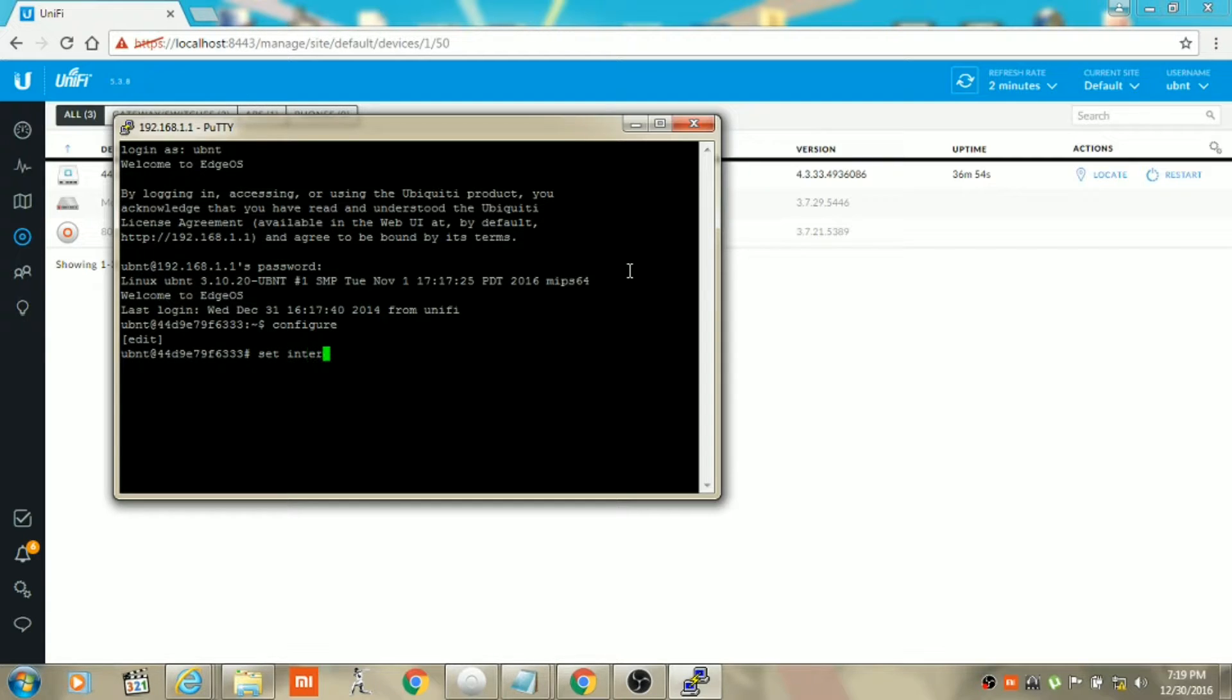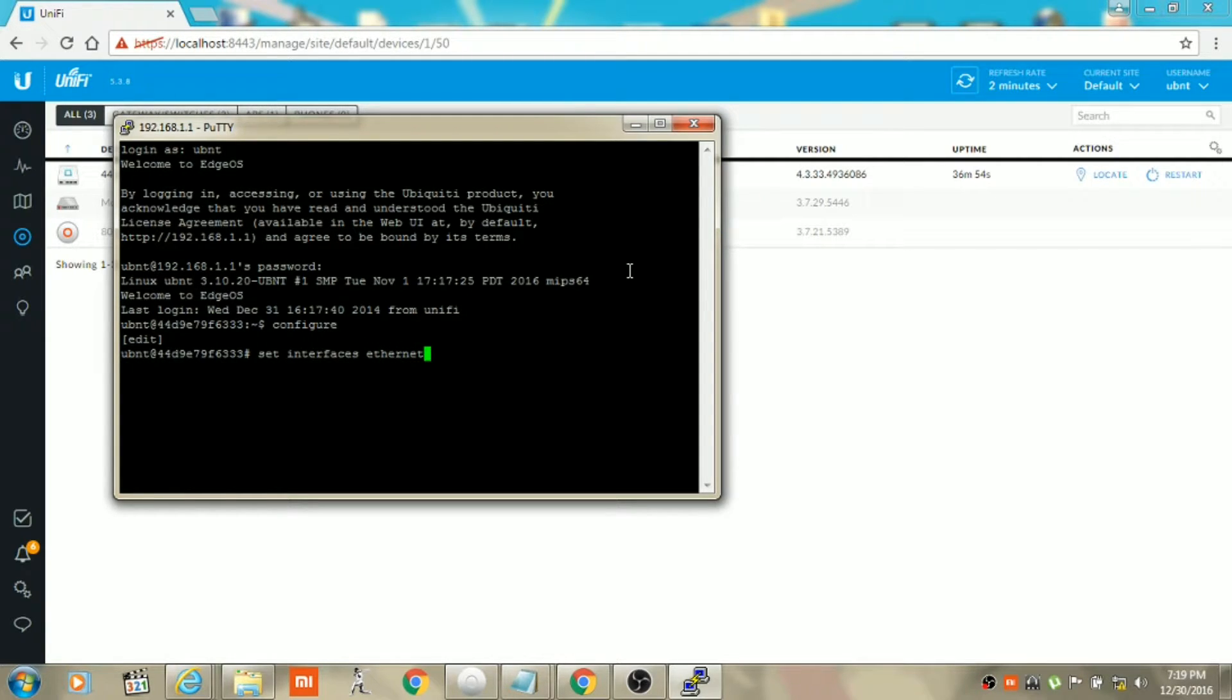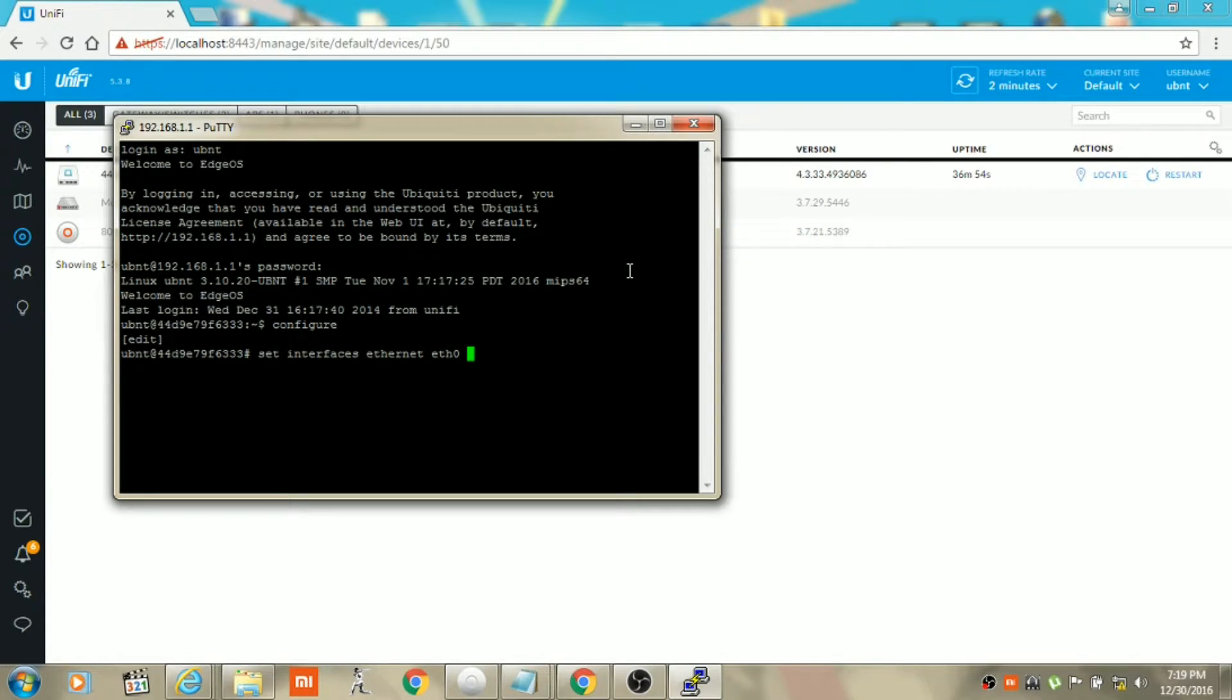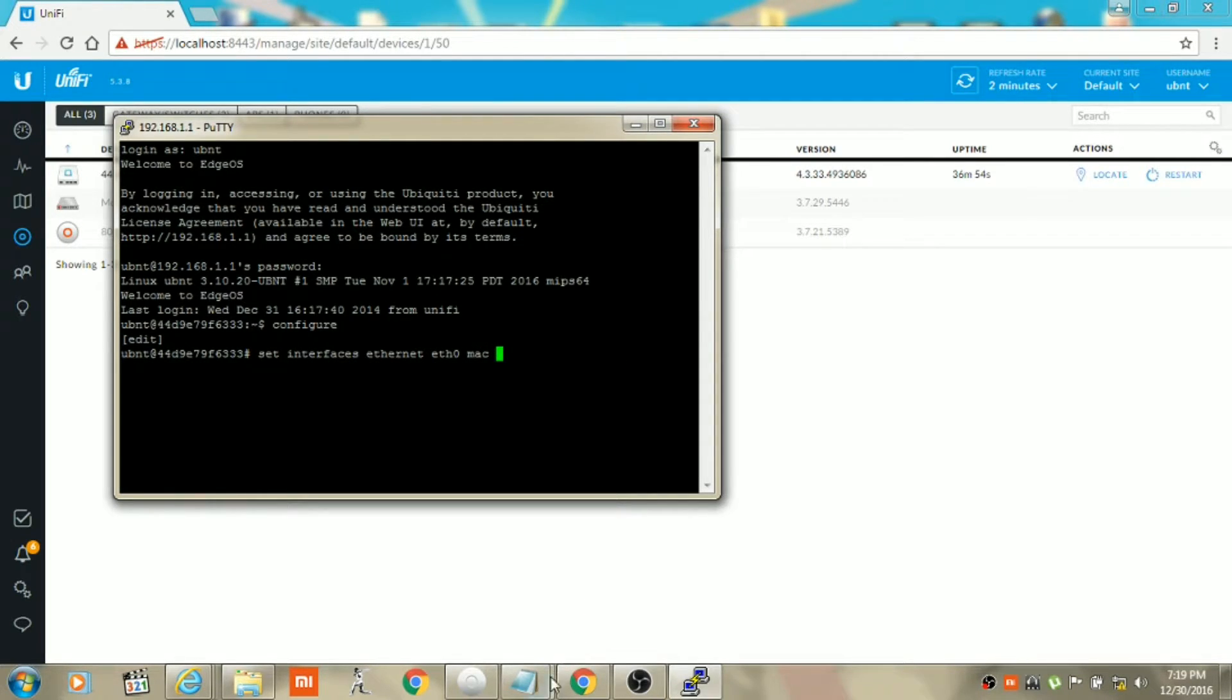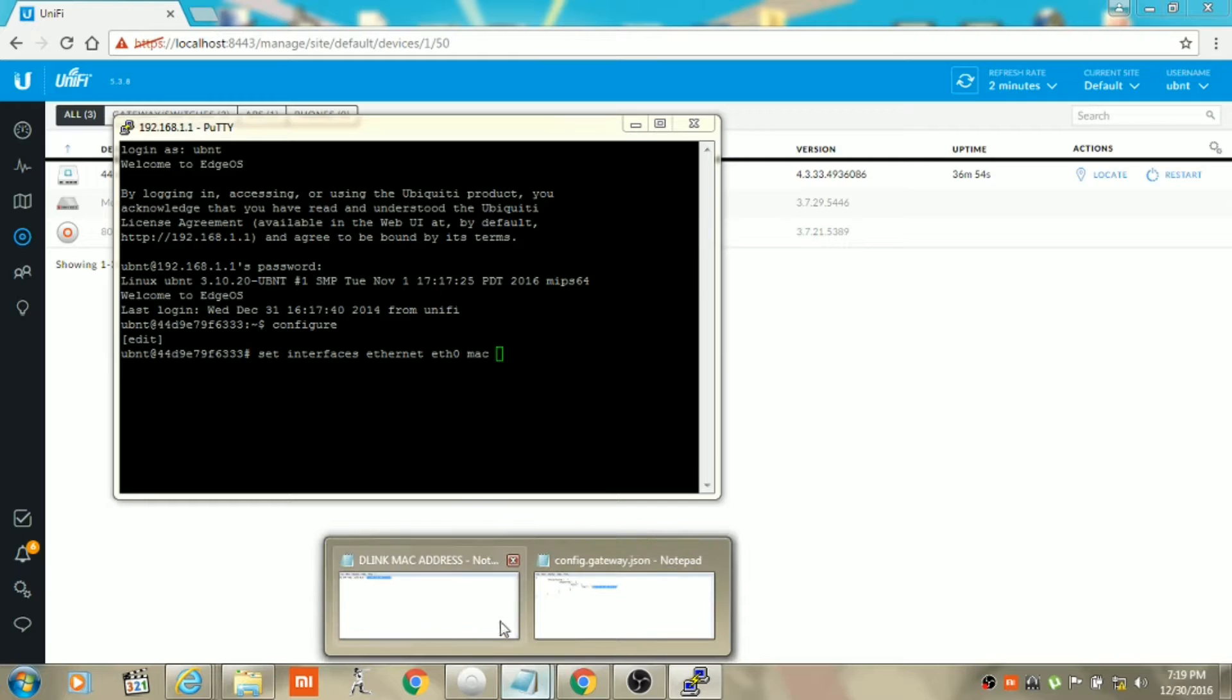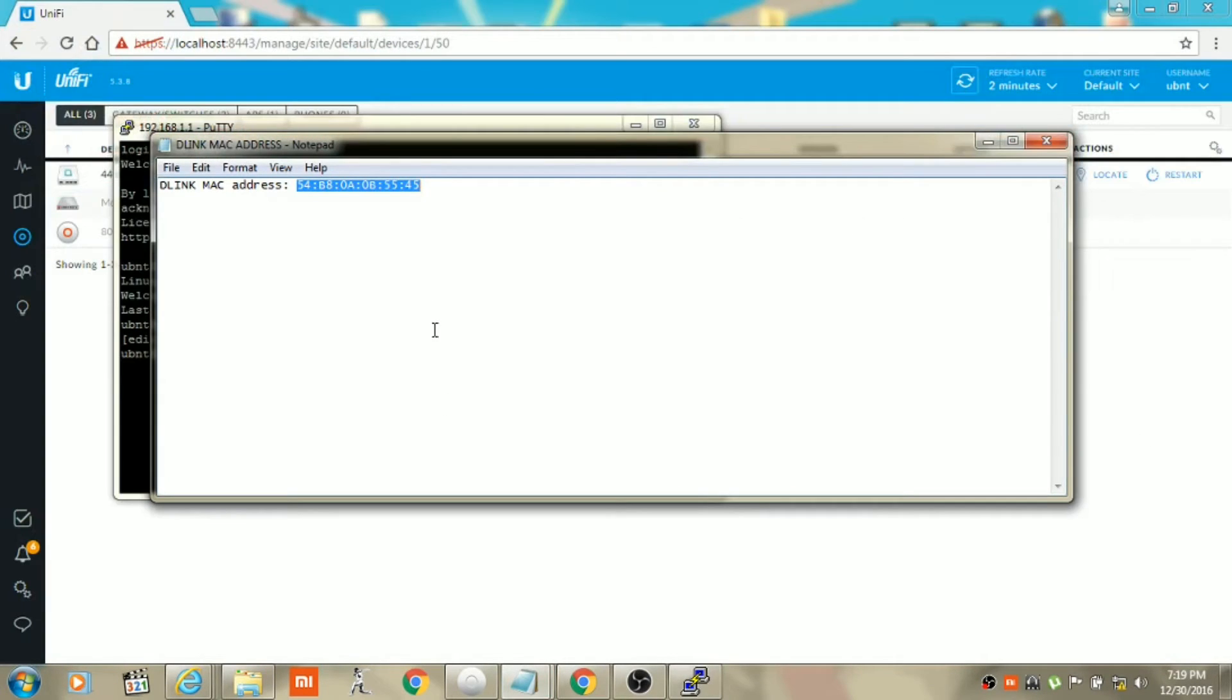Type 'interfaces space ethernet space eth0' which is the WAN interface of Unify Security Gateway. Then leave a space and type 'mac', then leave a space again.